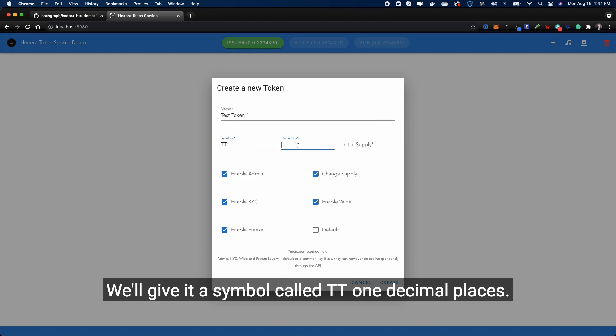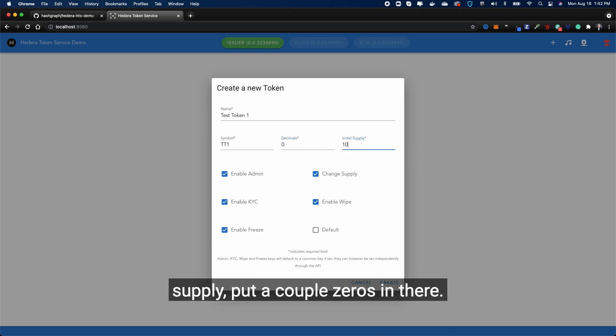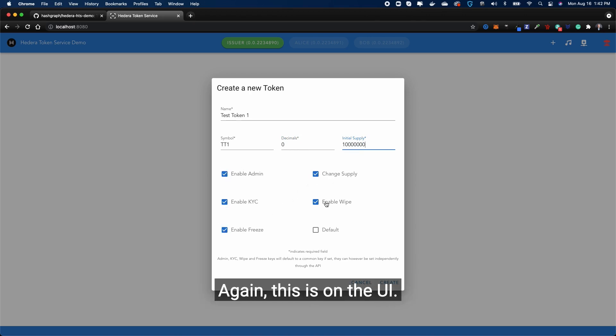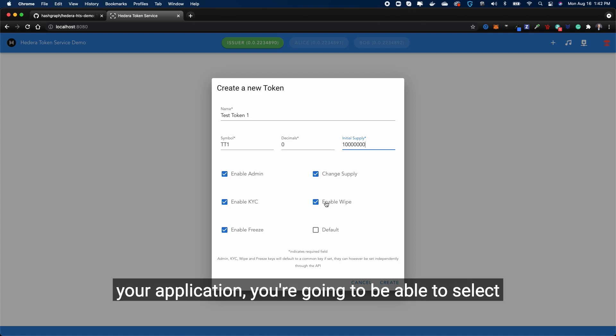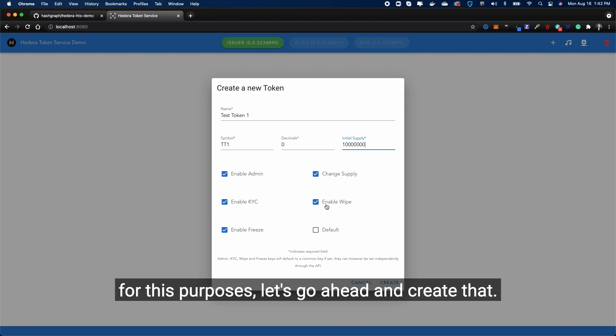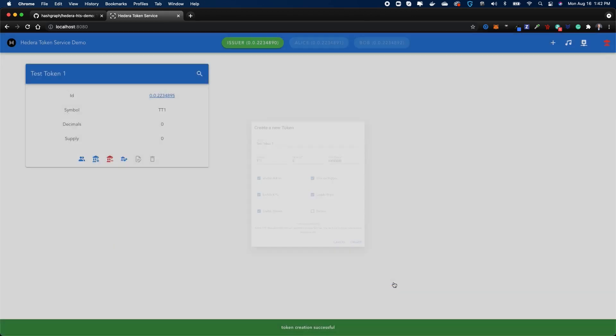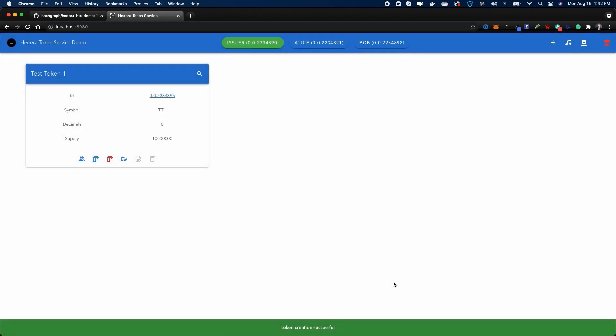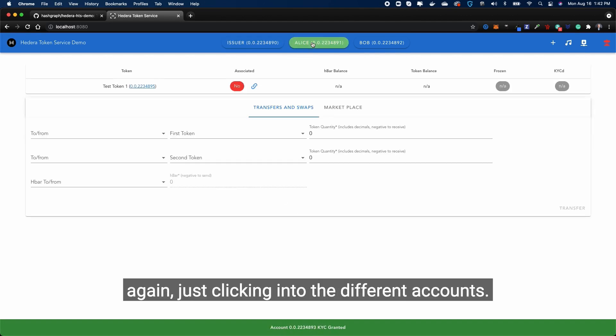Decimal places - I don't know, let's have whole tokens. Initial supply - put a couple zeros in there. And then here's different parameters that you can establish. Again, this is on the UI - just remember when you're adopting this into your application, you're going to be able to select anything that matches your business case. For this purpose, let's go ahead and create this.